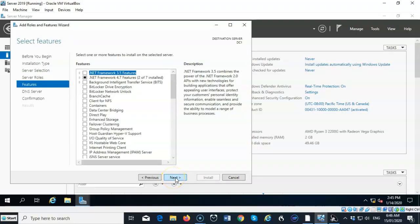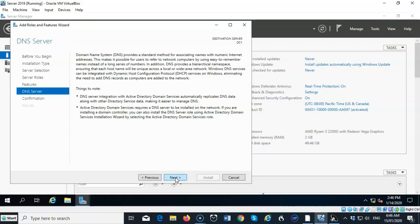I'm going to go ahead and accept the defaults here. Click Next. And now you get some information about exactly what the role does. I'm going to go ahead and click Next.